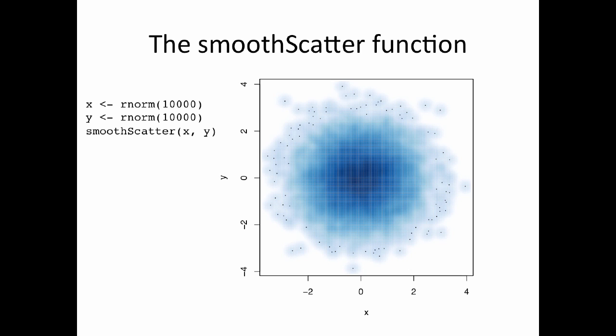So the smoothScatter function, what it does is it creates a histogram, a 2D histogram of the points in your plot, and it just plots the histogram using a certain set of colors. The default set of colors that it uses is the blues palette in the RColorBrewer package, which is a sequential palette, and it gets kind of darker blue as you get higher and lighter blue as you get lower. So the darker blue areas of this plot are the high density, that's where most of the points are in the high density region, and the lighter blue parts of the plot are the lower density regions of the plot.